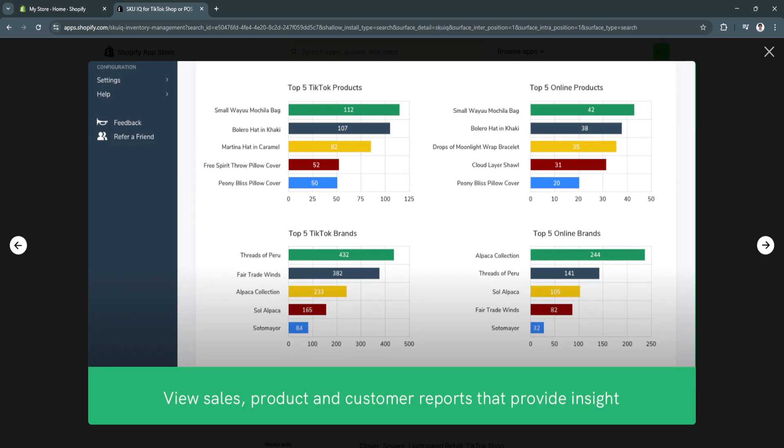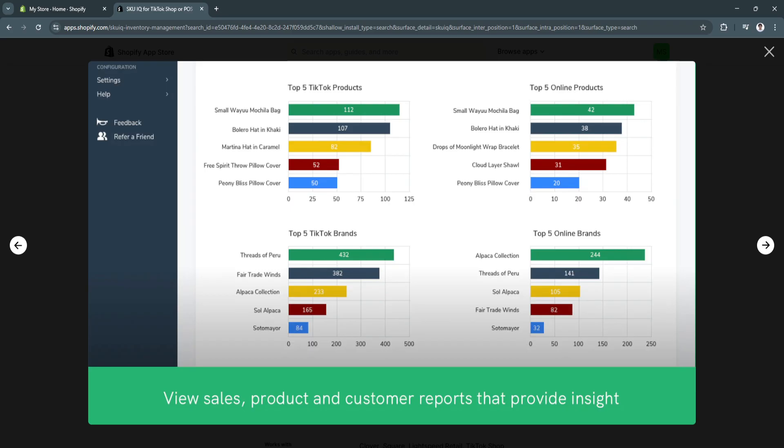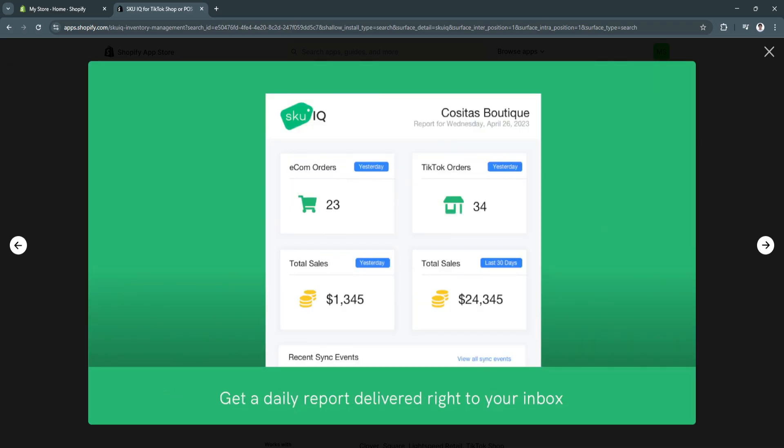And also, you'll see analytics such as this. You can view sales, product, and customer reports that provide insights. You can see top five TikTok products, your top five online products, top five online brands, and top five TikTok brands.